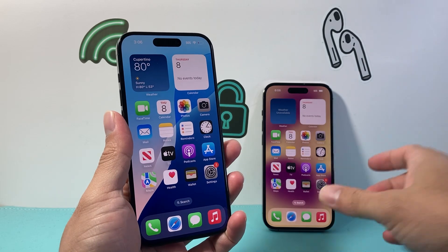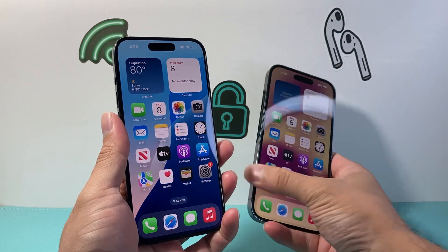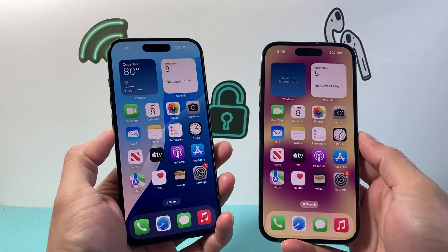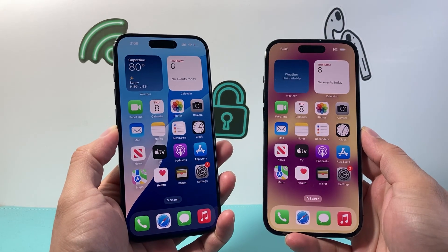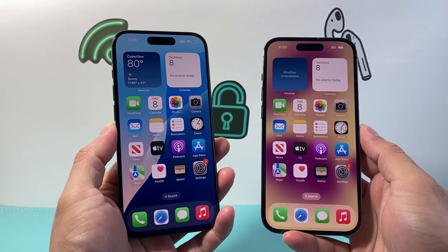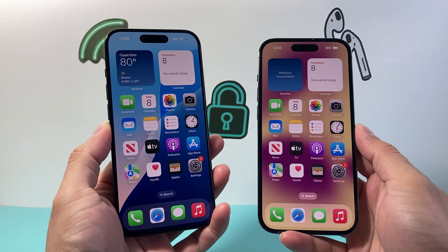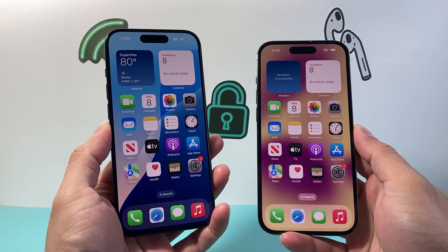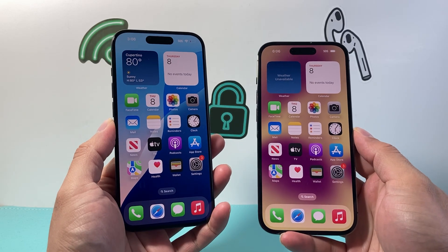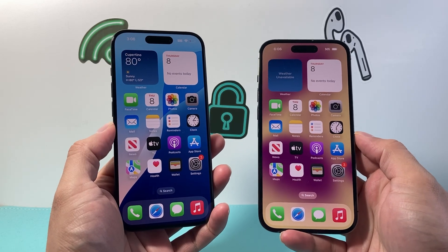Hey everyone, Tech Dementor here with a video for you guys. In today's video I'm going to show you how to airdrop photos using the proximity sharing feature on your iPhone. So let's get started.